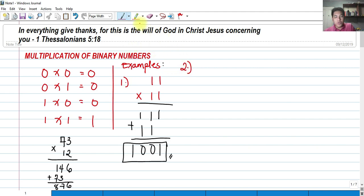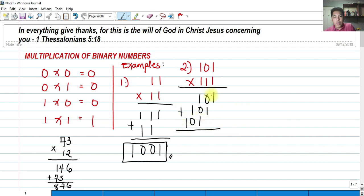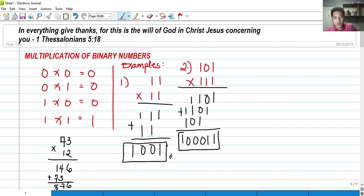For example 2, we multiply binary 101 by 111. First digit: 1 times 1 is 1, 1 times 0 is 0, 1 times 1 is 1 — giving 101. Second digit shifted: same result, 101. Third digit shifted again: 101. Adding all partial products — bring down 1; 1 plus 0 is 1; 1 plus 1 is 0 carry 1; 1 plus 1 is 0 carry 1; 1 plus 1 is 0 carry 1. The result is 100011.